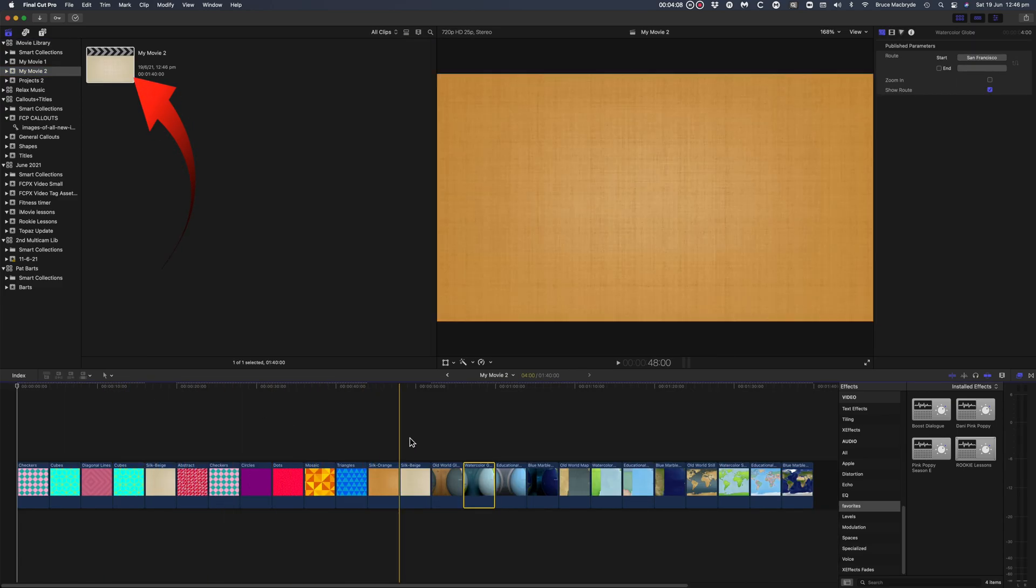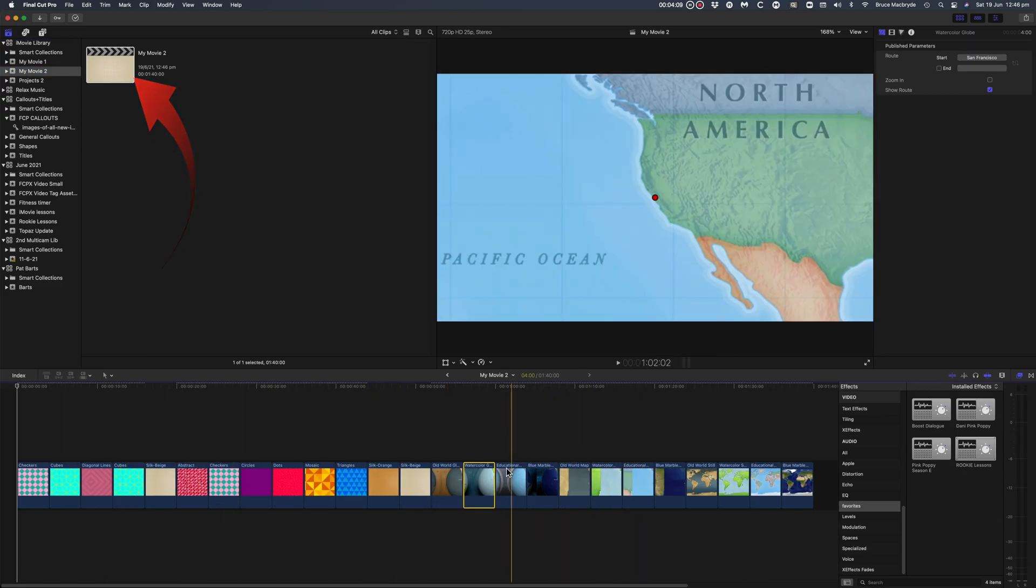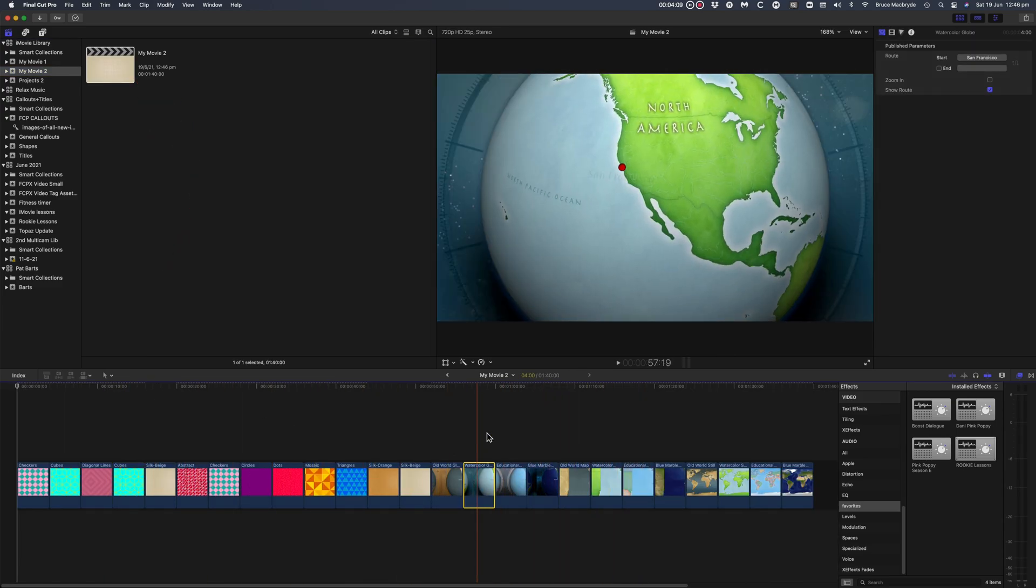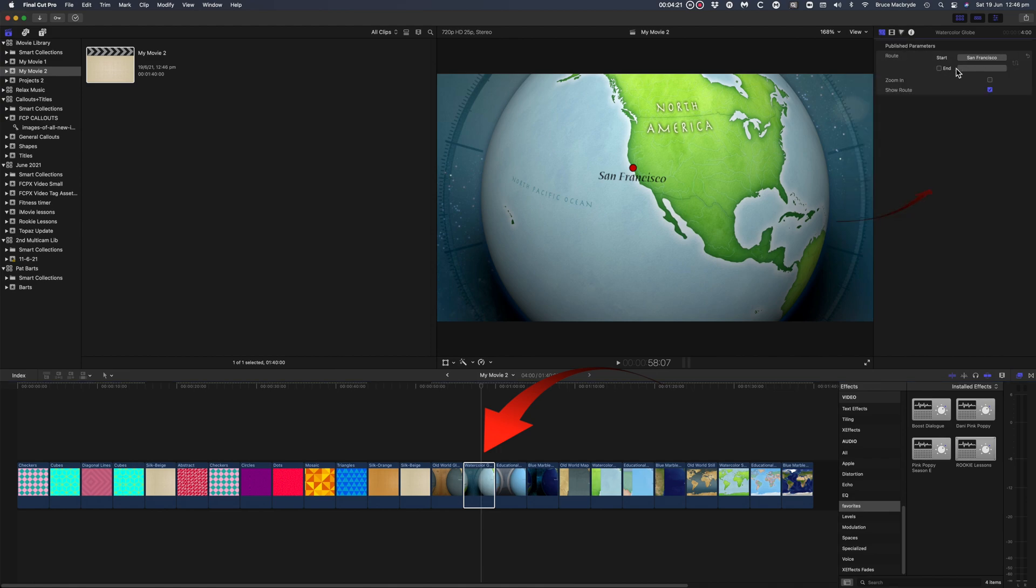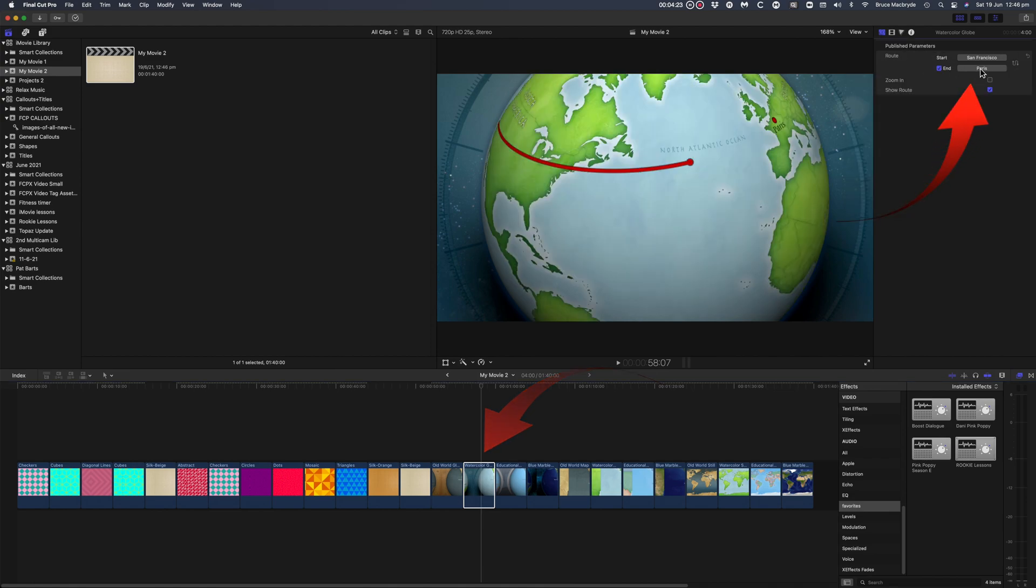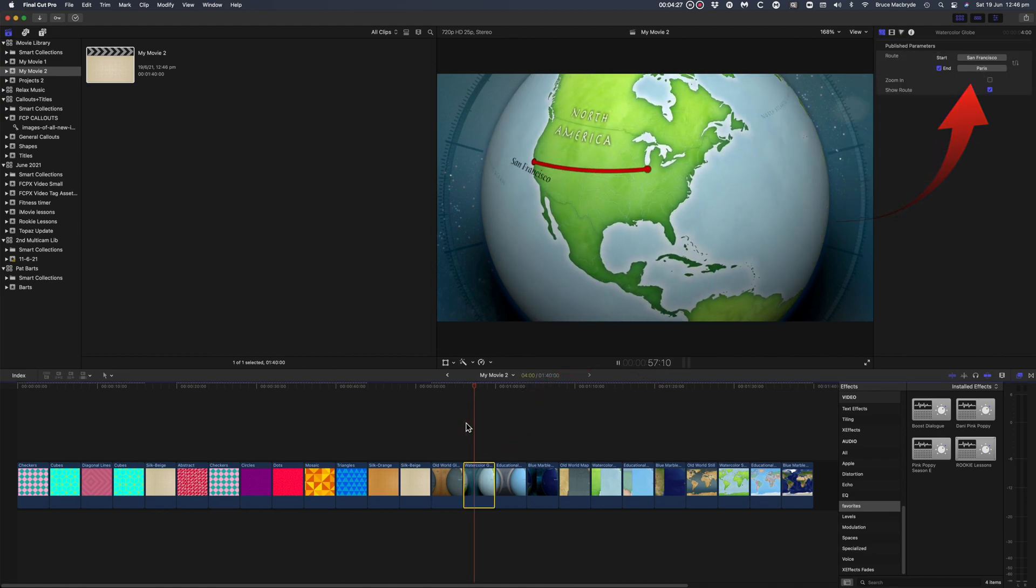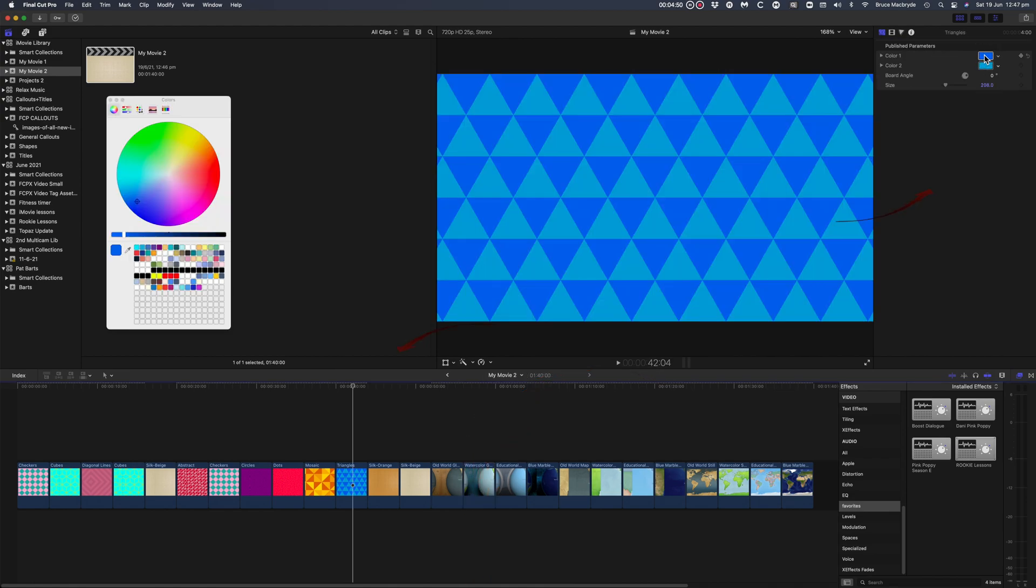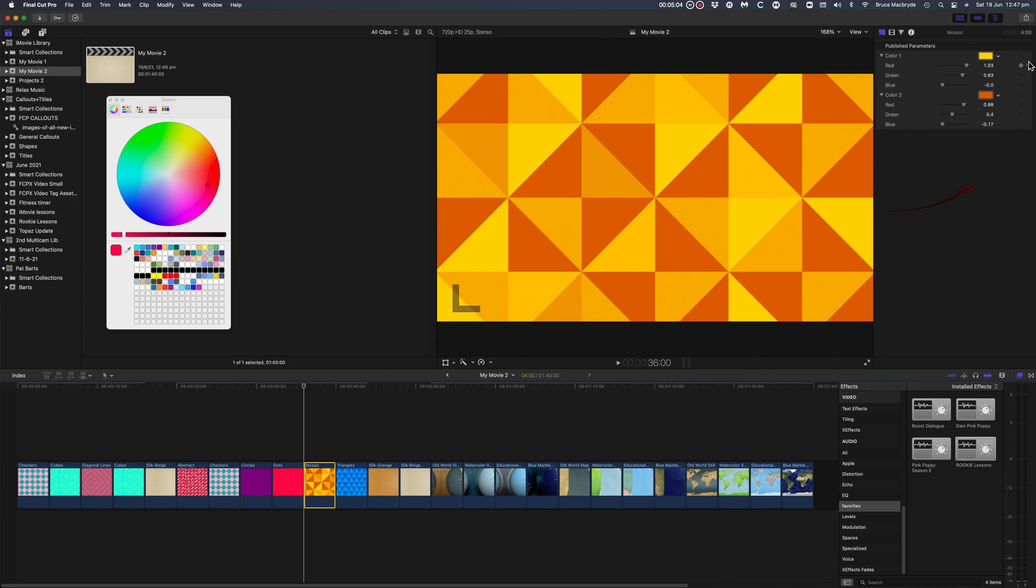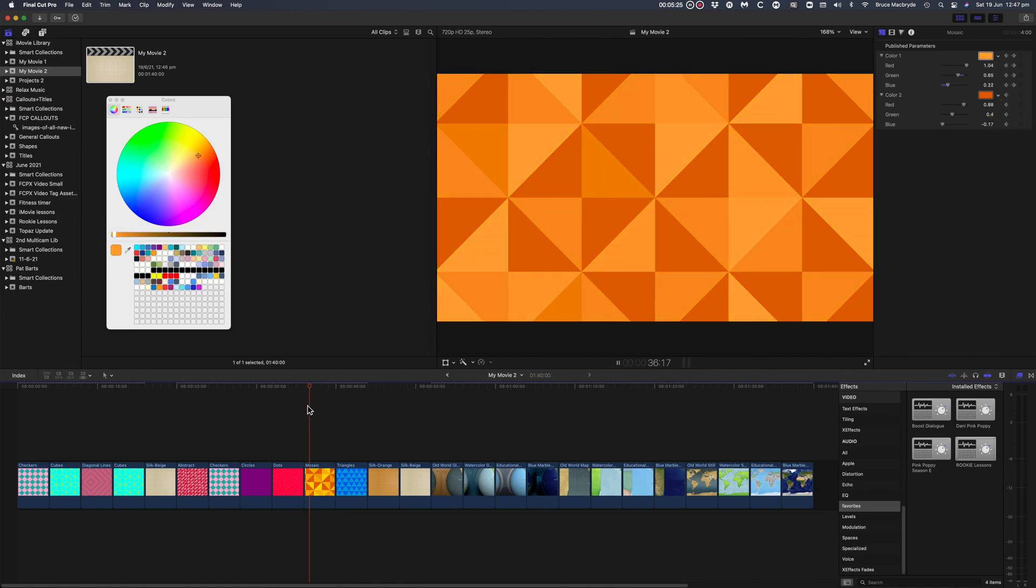Now they're in Final Cut Pro, you can set the start and the end for the travel backgrounds, as well as change the colors for the recently added iMovie backgrounds. I've set some keyframes here to change the colors as the backgrounds play.